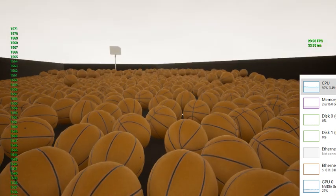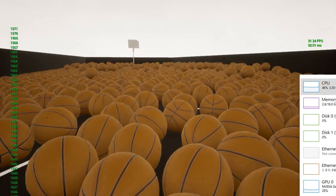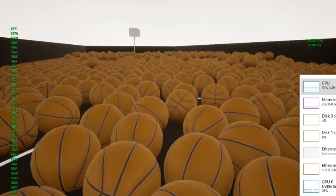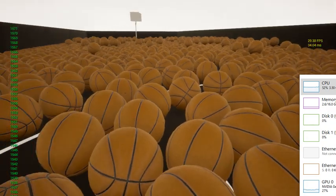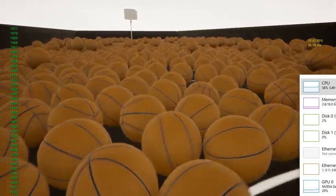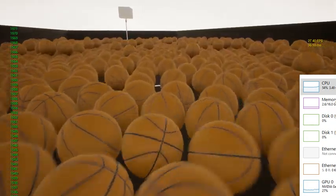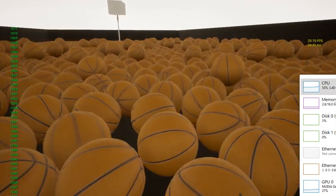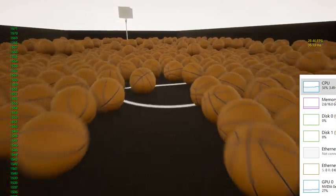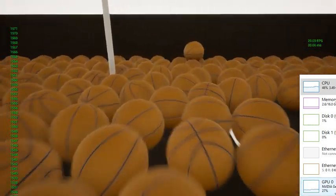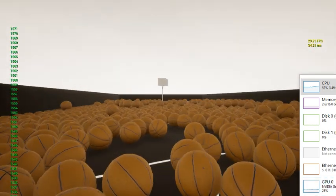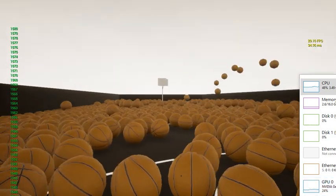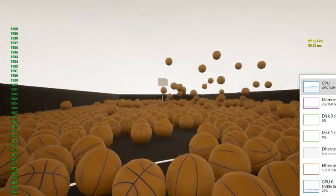All right. So we've got 1,571 basketballs so far, and we're still hitting almost 30 frames per second. I'm really impressed. All right. Well, let's keep it going. We've got to at least make it to 2000.